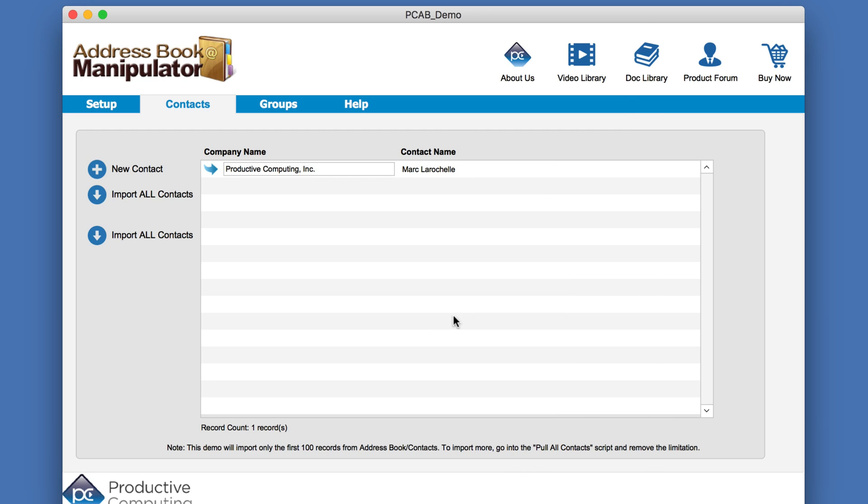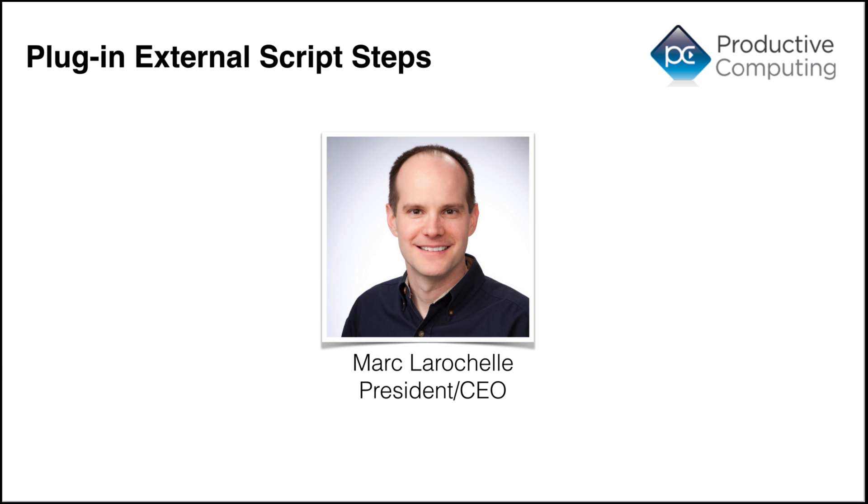So this data just got pulled into FileMaker using the new technique and the new method. One last thing to make note of that the plugins, even though they're using this new methodology and the new methodology works with FileMaker 16 or above,